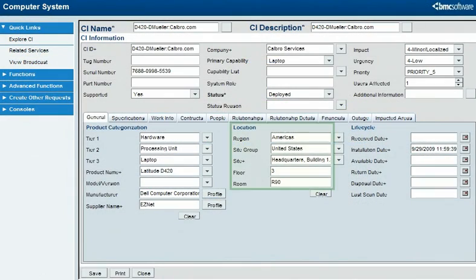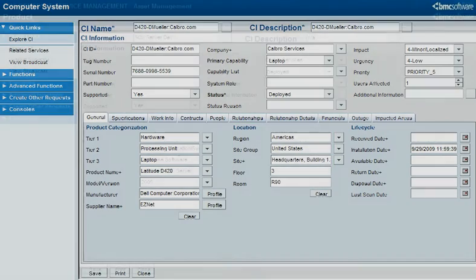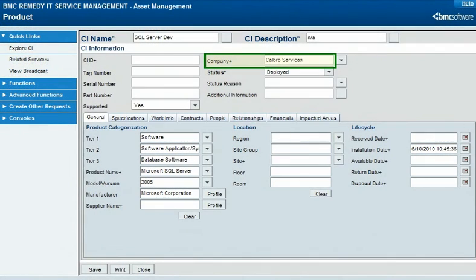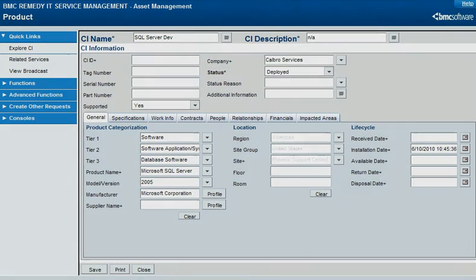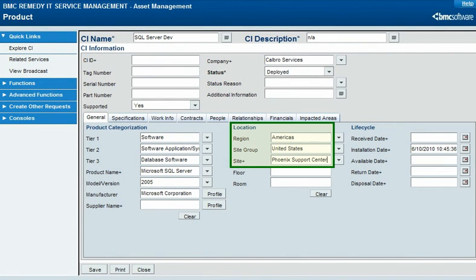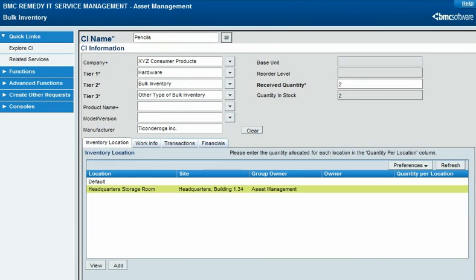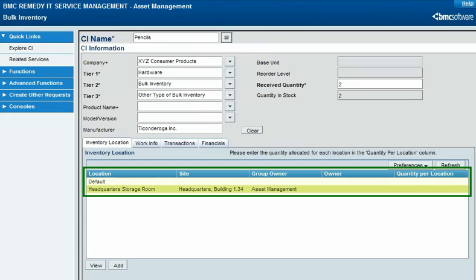You can specify the location of a CI to a finer level of detail than the site. A company is necessary for software CIs to enable software license management, and for software that is subject to site licenses, you must also specify a site. Bulk inventory CIs don't have location fields themselves; instead, they can be related to inventory location CIs.